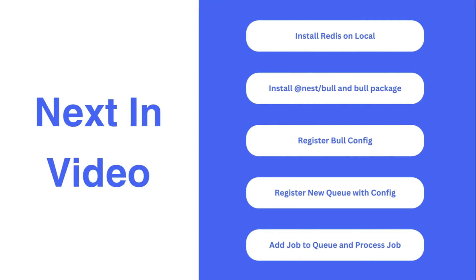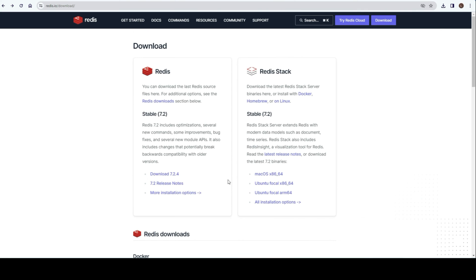That was all about Bull queue and how it works. Next, let's see a quick demo on how to use it in our application. Now, in order to use Bull queue, we need to have Redis installed on our system. Either we can install it locally, or we can use a Docker image. For this tutorial, I'll use the Docker image.